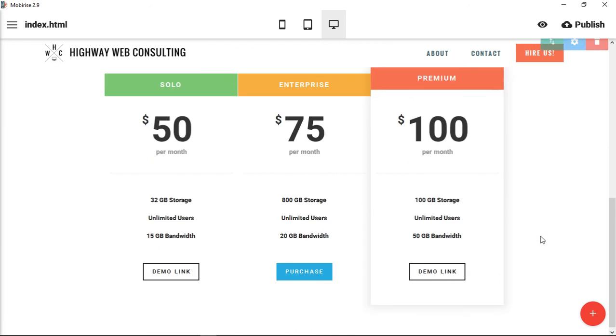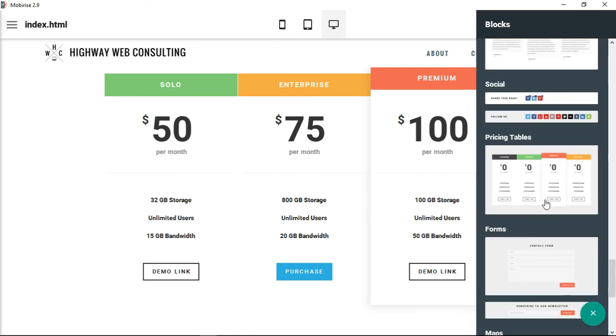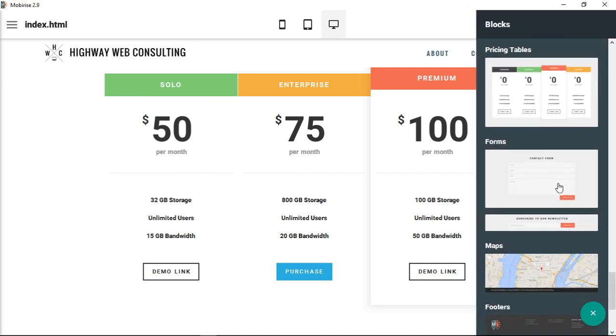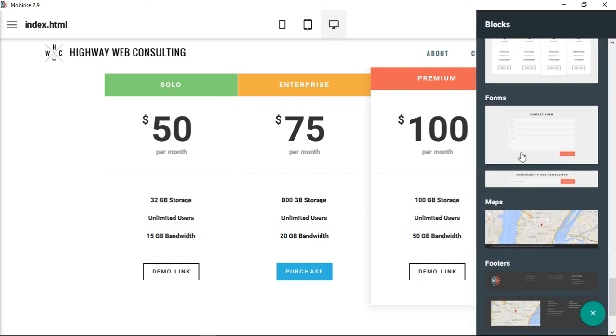All right, so the next one that we're going to go to is the form section. There's a couple different types of forms that we can put onto our website. Join me for that one, and thanks for watching.